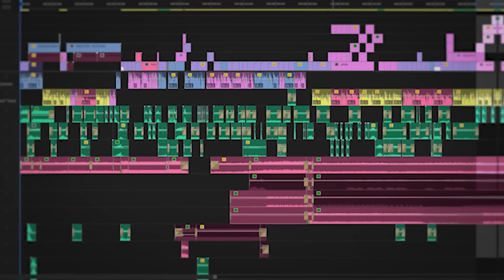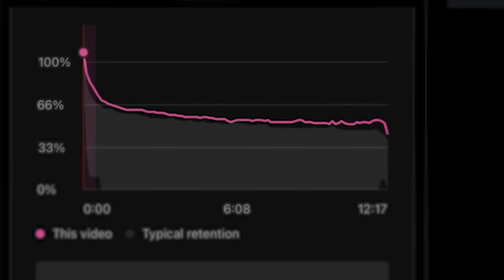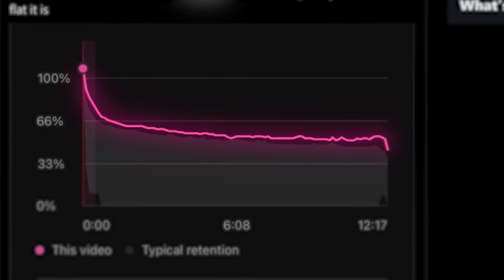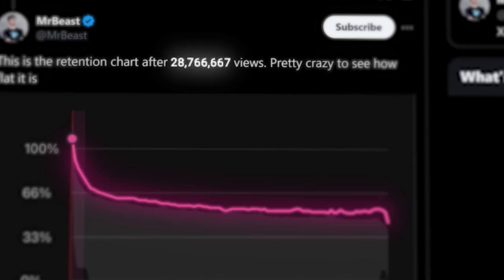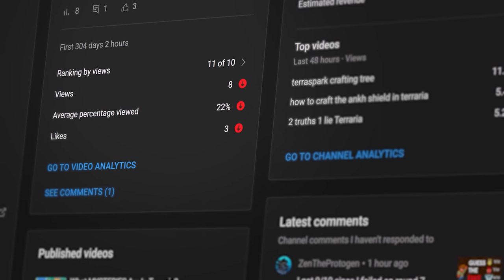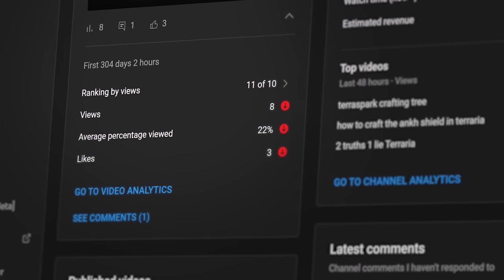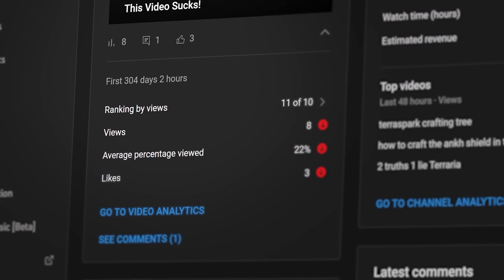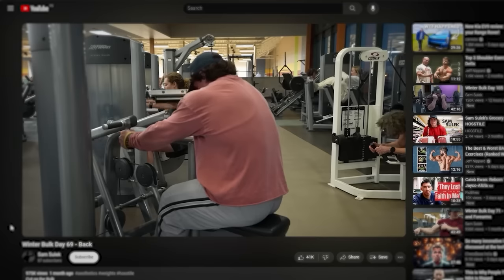A great editing style may get you perfect watch time and millions of views, but it may also leave you with terrible view counts and broken dreams. To figure out why, let's start with this.